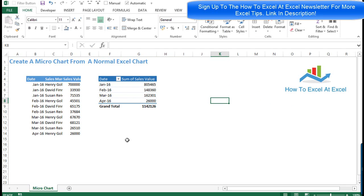To do this we make use of the camera tool. The camera tool is sometimes hidden and it's not in the default ribbon display in Excel, so a lot of people don't know that it's there, or if they do know it's there they don't really know what they'd use it for or how to use it in a very productive way — but it really is a handy tool to know.